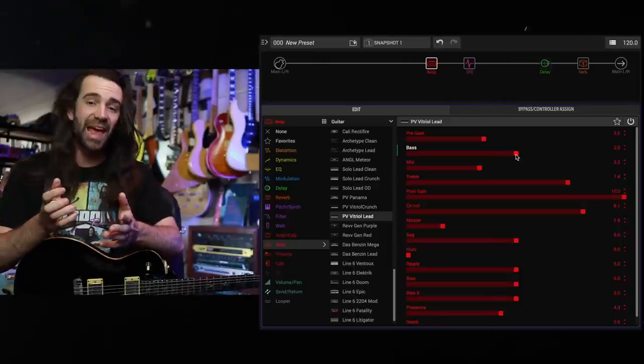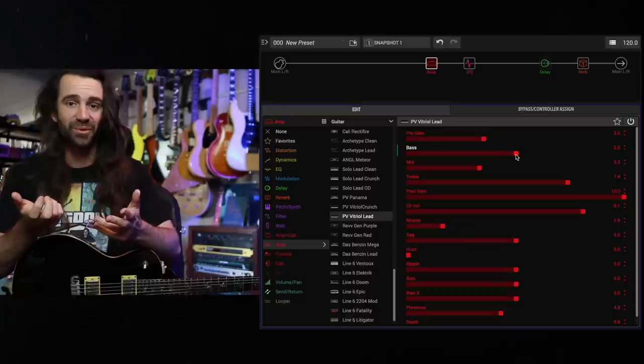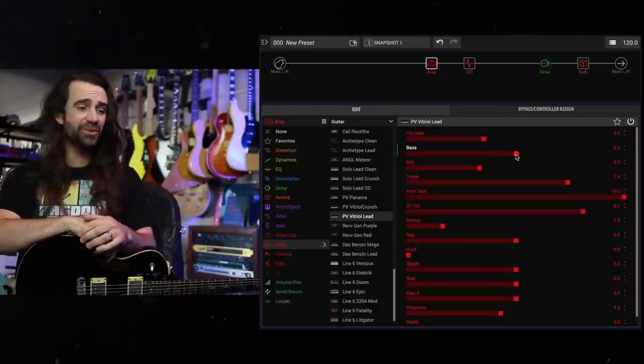That's a pretty spicy sounding amp model. Basically sounds like a boosted 5150 without having to use a boost.